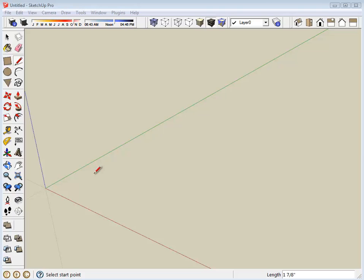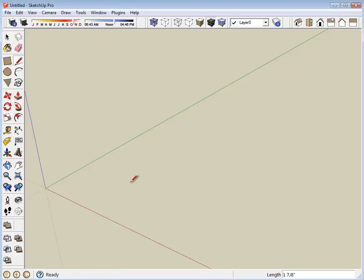The circle tool is here on SketchUp. It draws circles by radius. Measurements are almost always diameter. So usually what I'll do is I'll draw a line the length that I want, 1.4 inches.